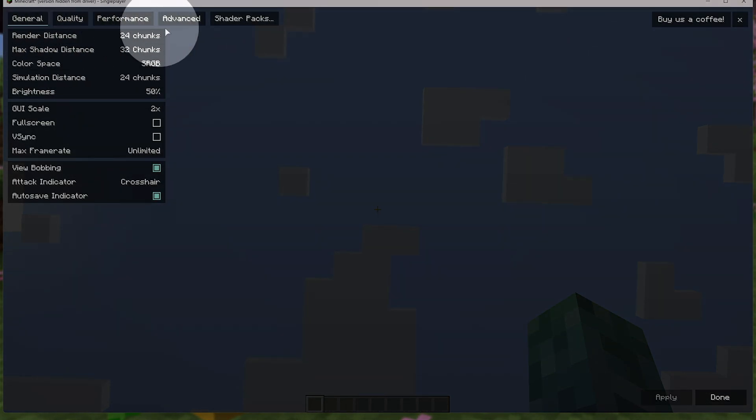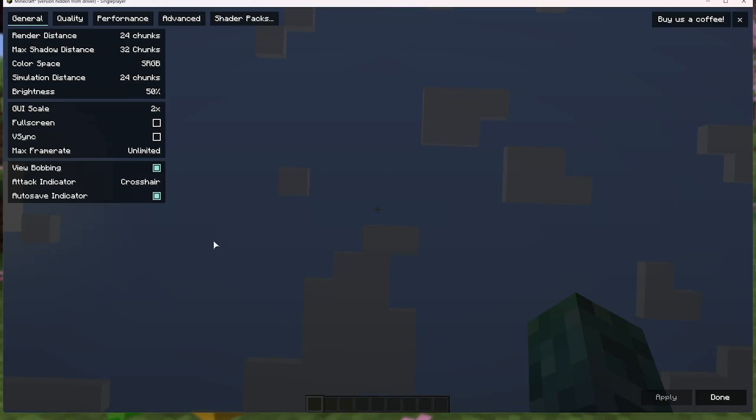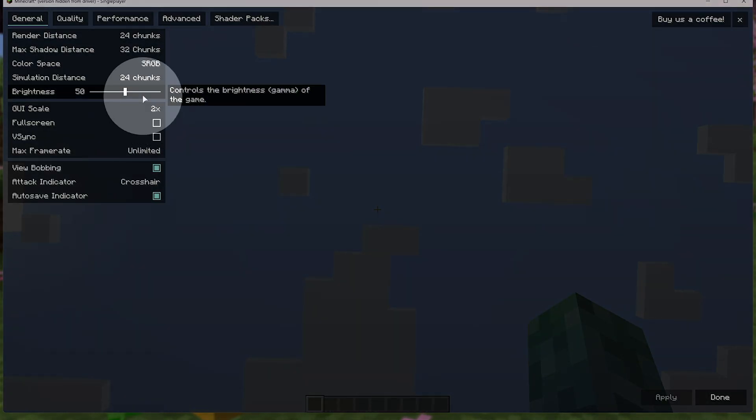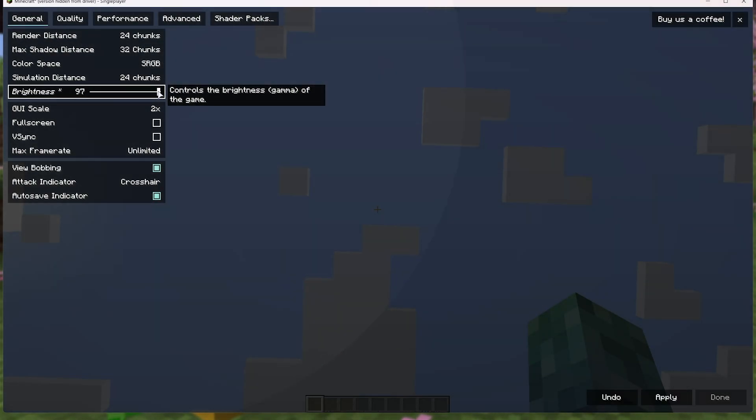General quality performance, advanced, and shader packs. Now, in here, you can customize the brightness. I usually raise this to the max, just so you can see well in dim caves.